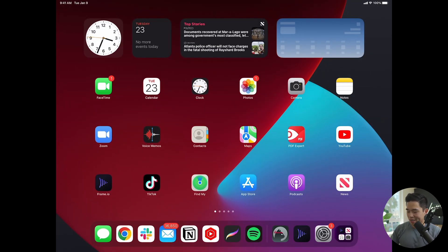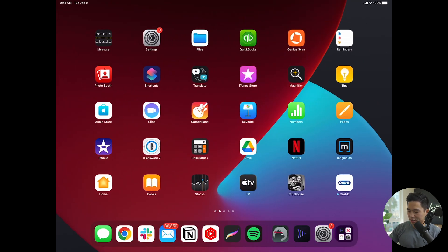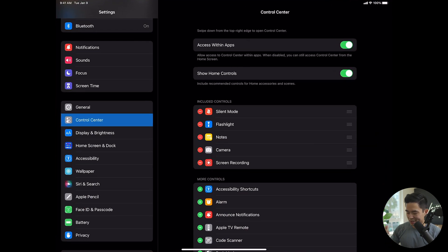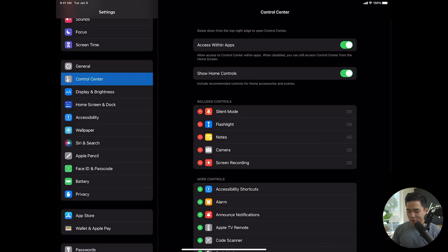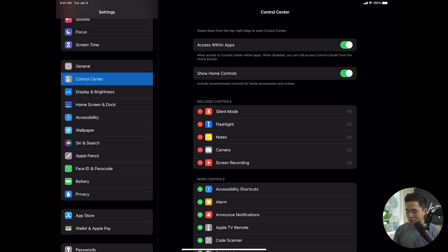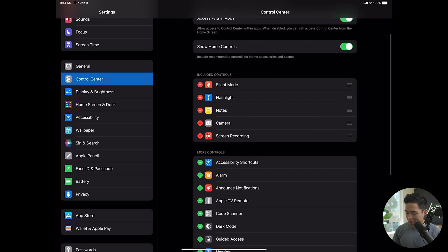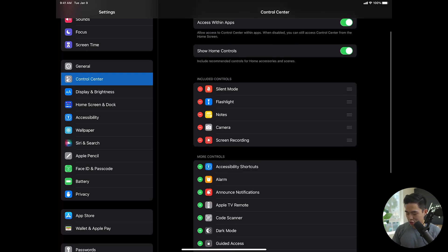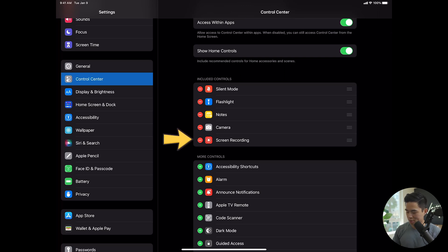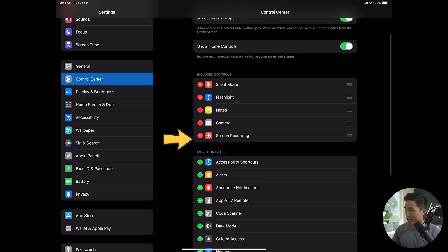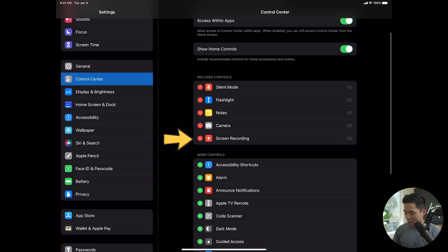Now, if you don't actually see that, let me show you how to do that real quickly. You come here to settings, and right under general, there's going to be a tab for control center. What you're going to want to do is go to that and make sure that screen recording is included in your included controls. You can see right here that is included.